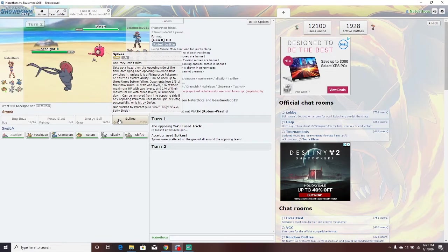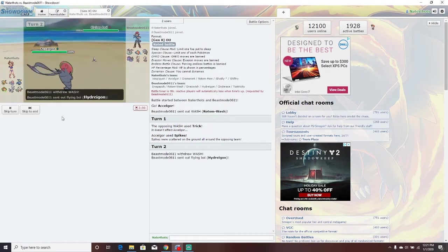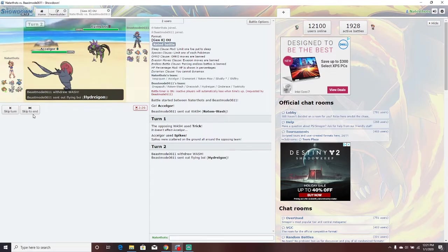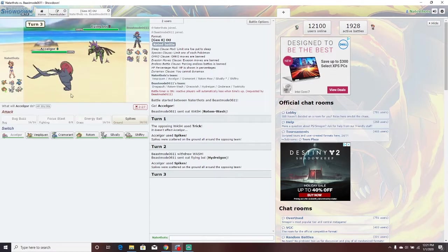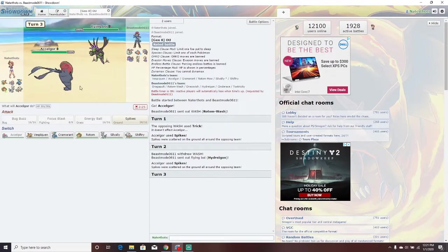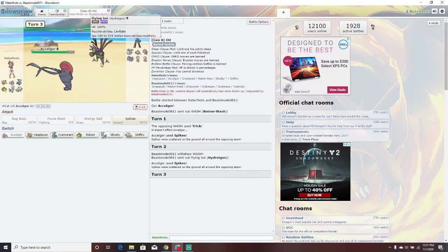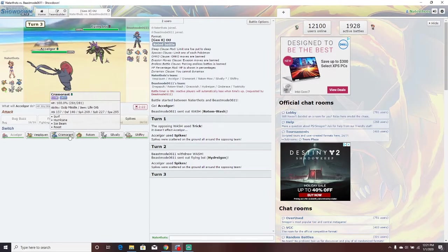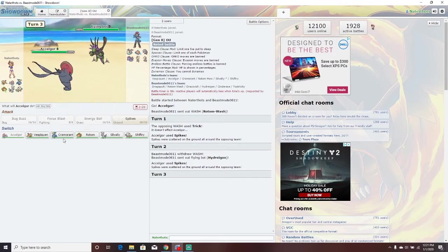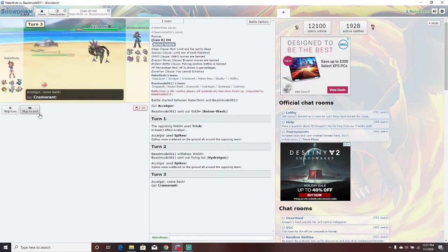Wait. I just realized I have spikes and, oh man, I feel stupid right now. I did not think this through, did I? I'm going to have to fix that. I'm going to have to fix that after this. We're going to go Cramorant.